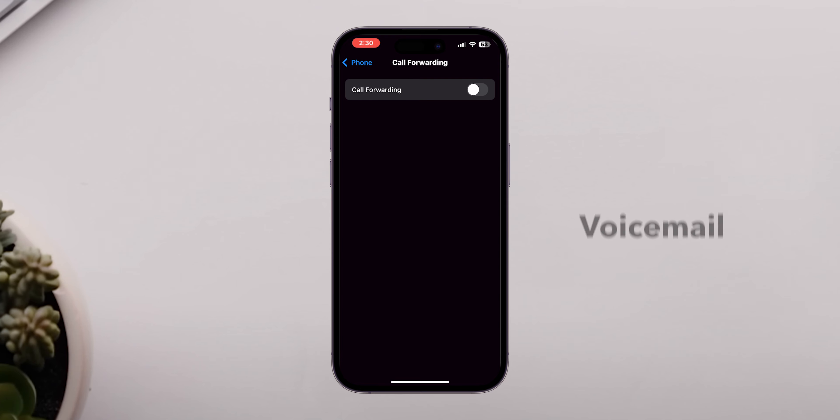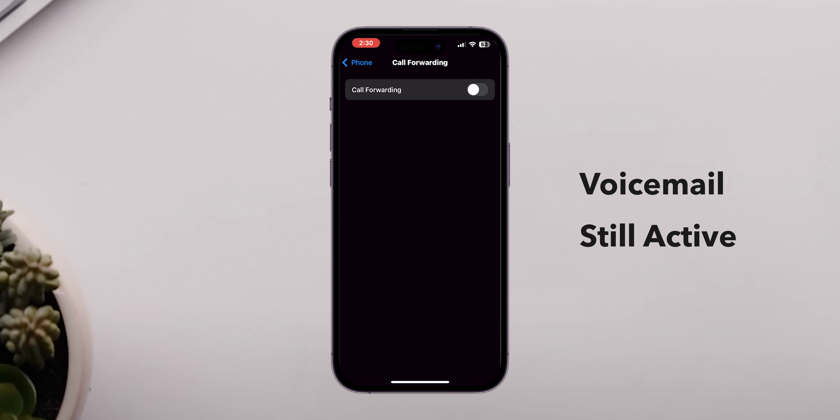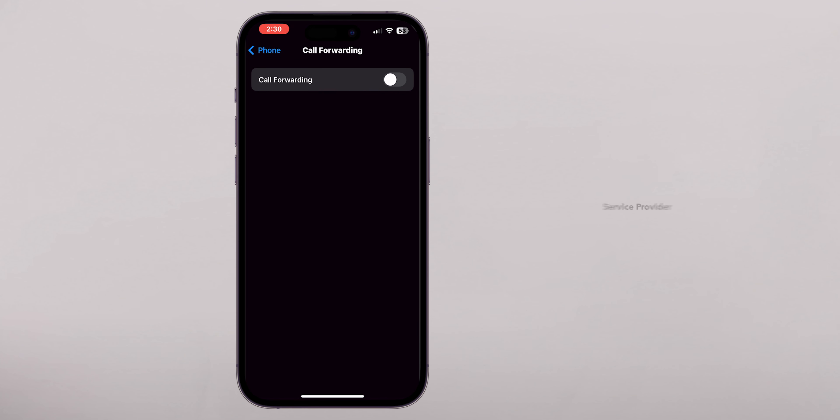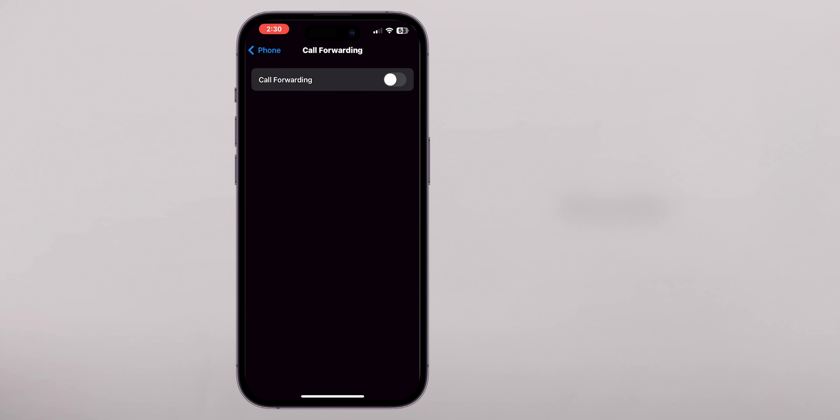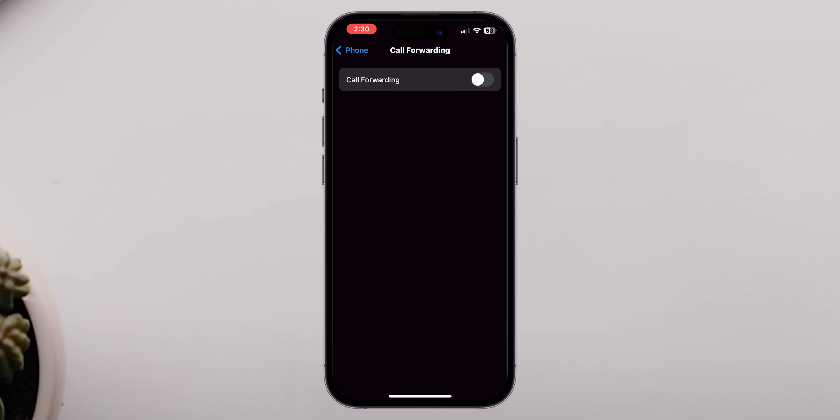If your voicemail is still active, you'll need to get in touch with your service provider. They can disable it from their end. And that's it.